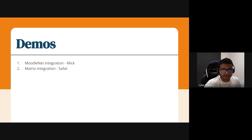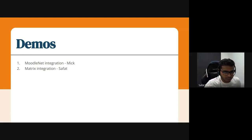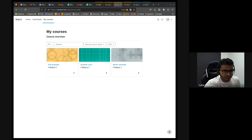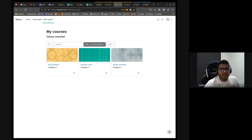Can everyone see my screen? Okay, it's presenting. Can everyone see? Yep. Awesome. Perfect.